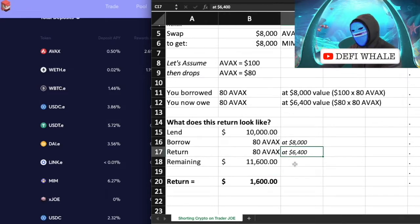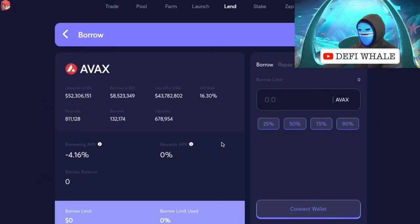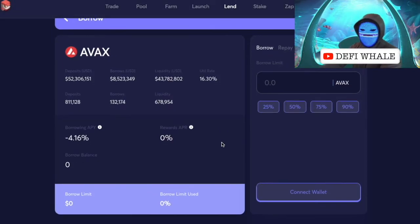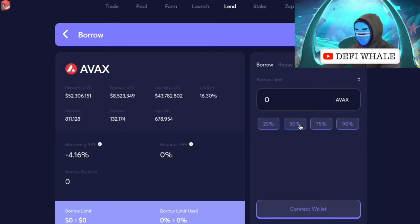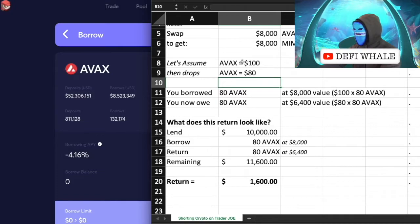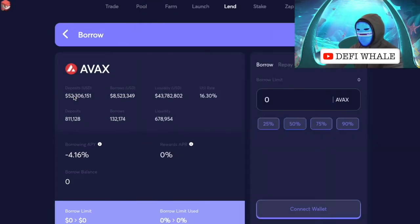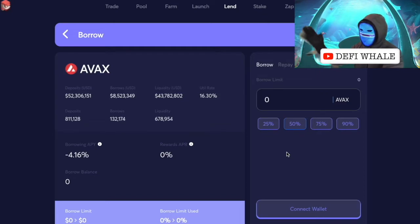The more AVAX drops, the more you make — but here's where we get into the risks. First risk: when you borrow, you'll have a liquidation level. When you make that deposit it will tell you at what point you'll be liquidated. When you borrow AVAX at $100 and max out your borrow, watch that liquidation level carefully. You may want to not max out your borrow. The good thing is we want the value to drop, and we can calculate when to pay back the loan before it hits that liquidation limit.